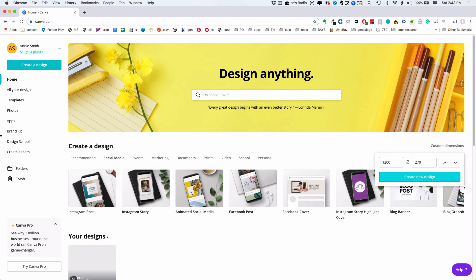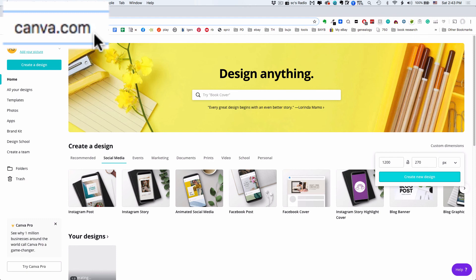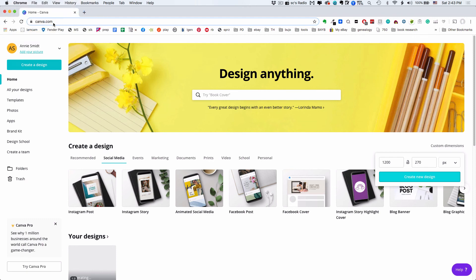The first thing you do is go to the site canva.com and it will ask you to sign in. You can set up your account but don't pay for anything - just the free account is going to serve you just fine.